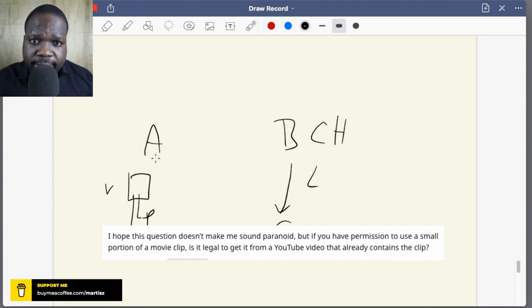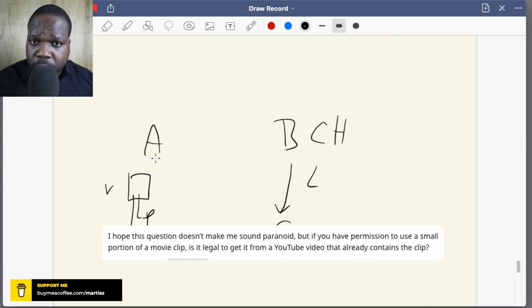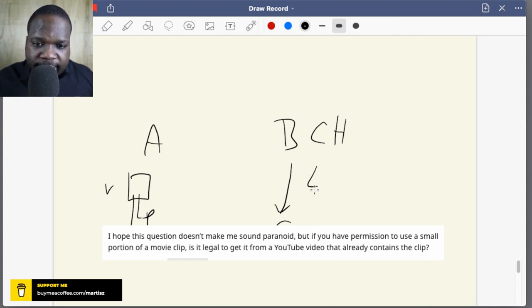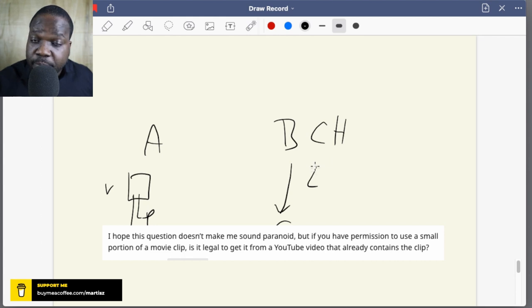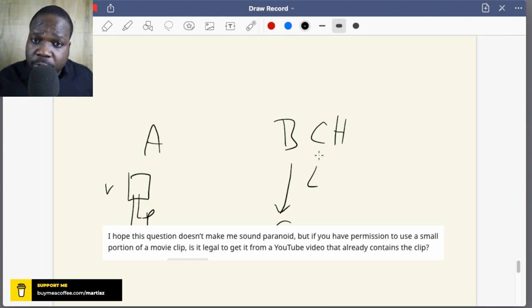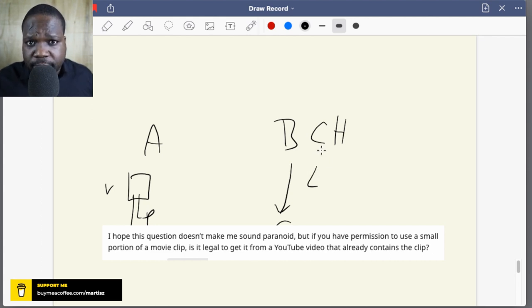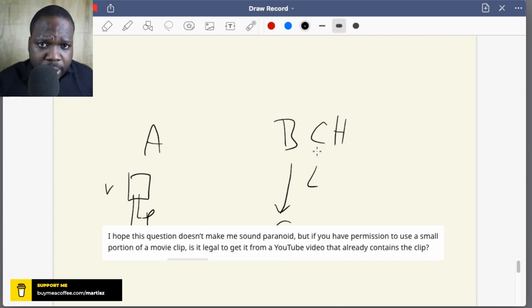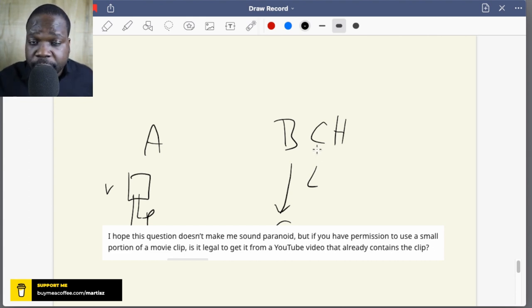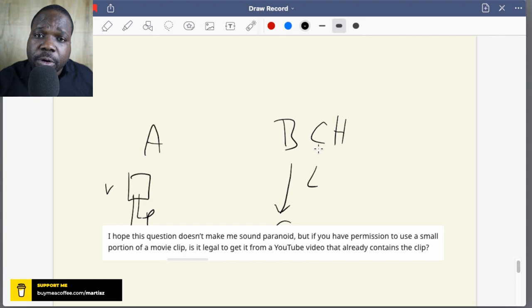And it doesn't meet the requirement of the license. Best thing you can do is just ask for the original video where you get the license for it. Most times when someone gives you permission, they can provide you the original video because they should have those videos.